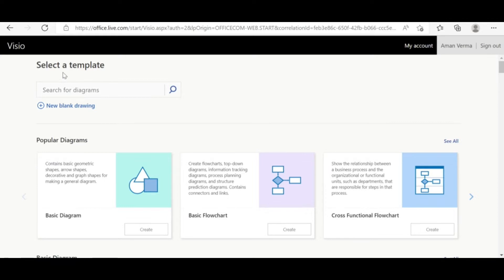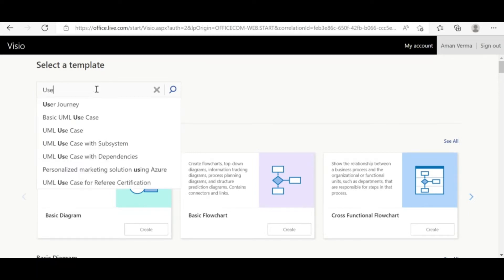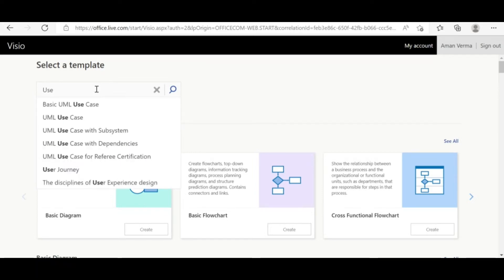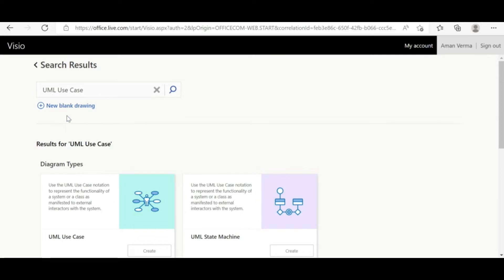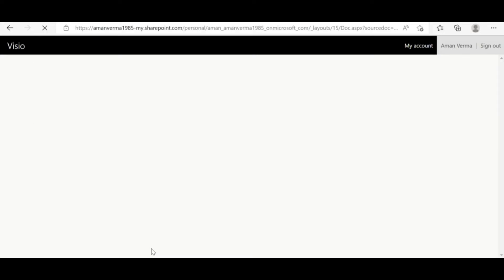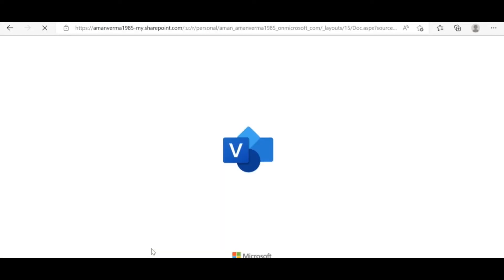Once you log in, you need to navigate to the Visio section and use the search template. Search for 'use case diagram' and you will see a lot of options coming up. Select the UML use case option and hit Create.